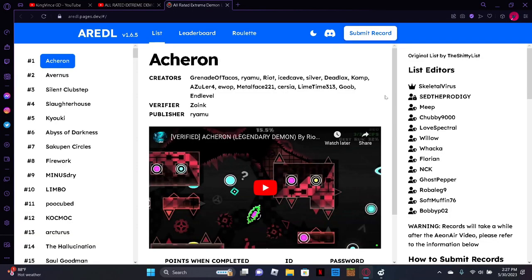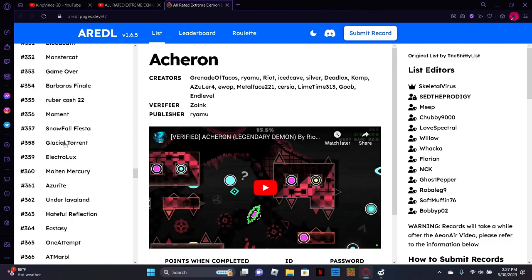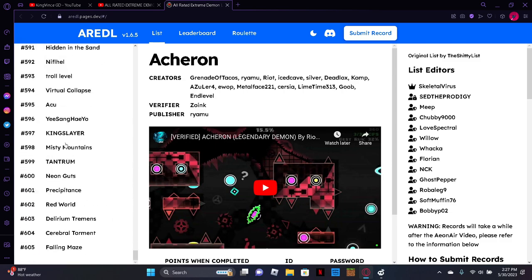Hey everybody, welcome back to another video. Today I found something pretty cool. So basically there's a website a lot like the demon list, but this one actually rates and ranks every rated extreme demon in the game.